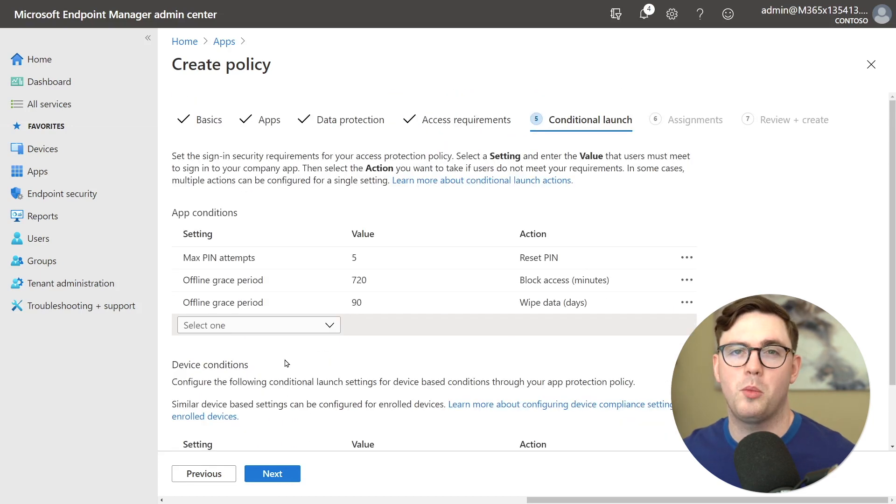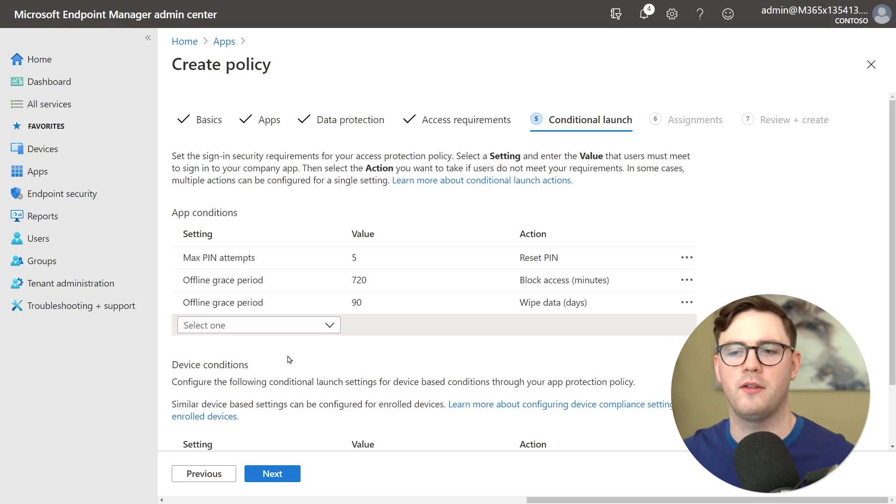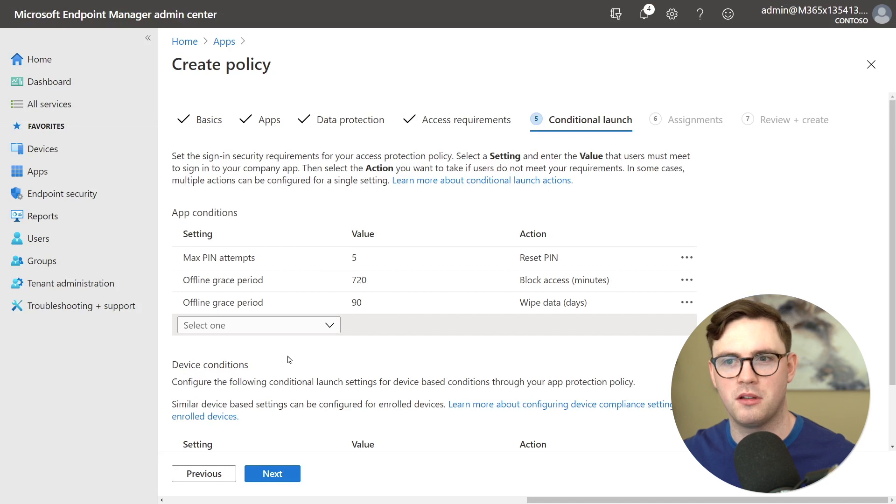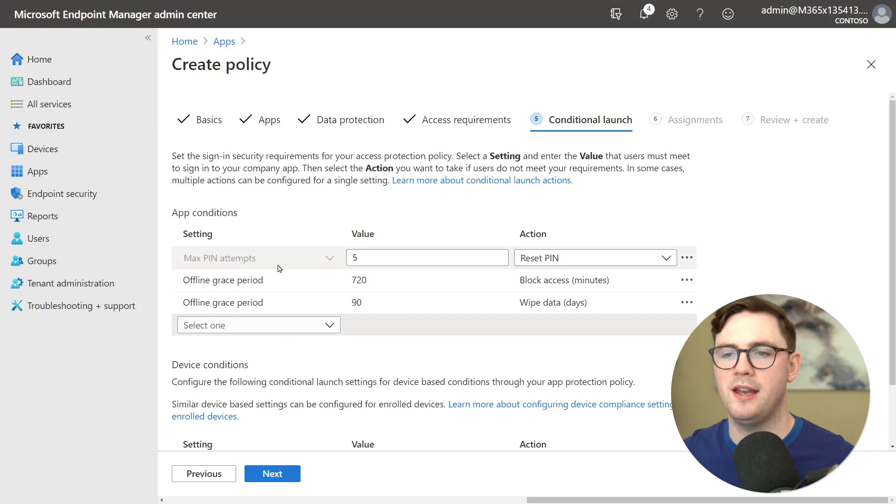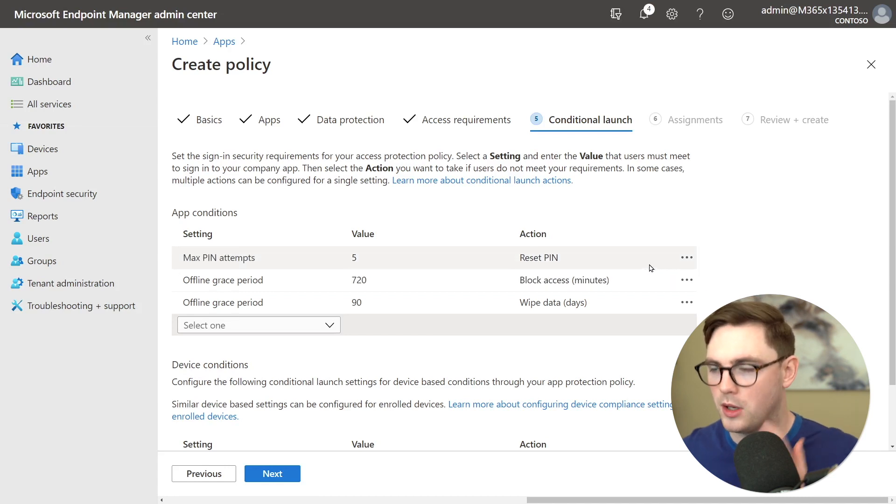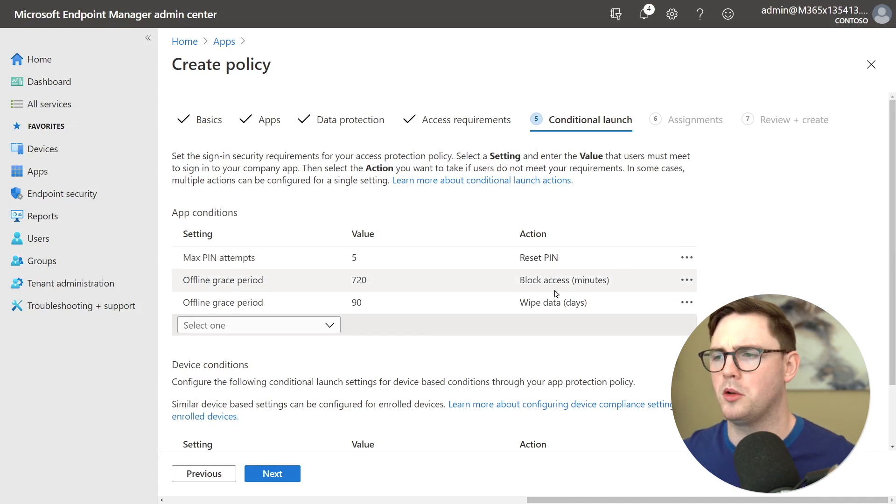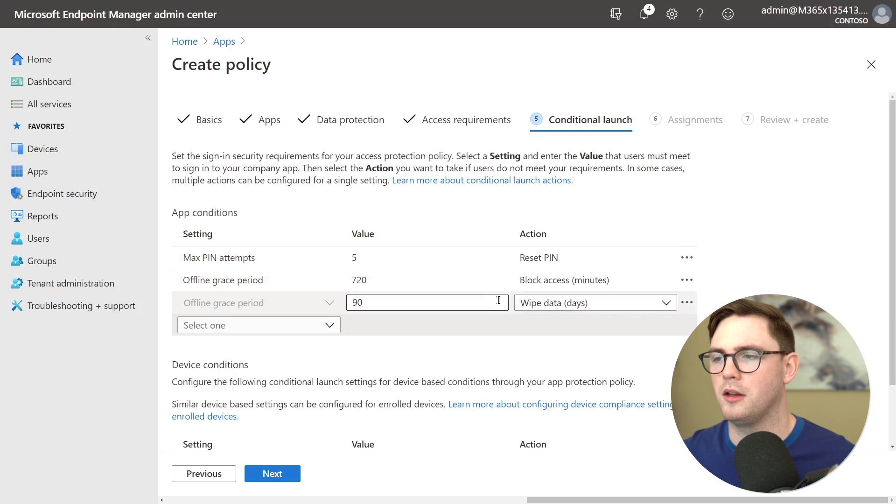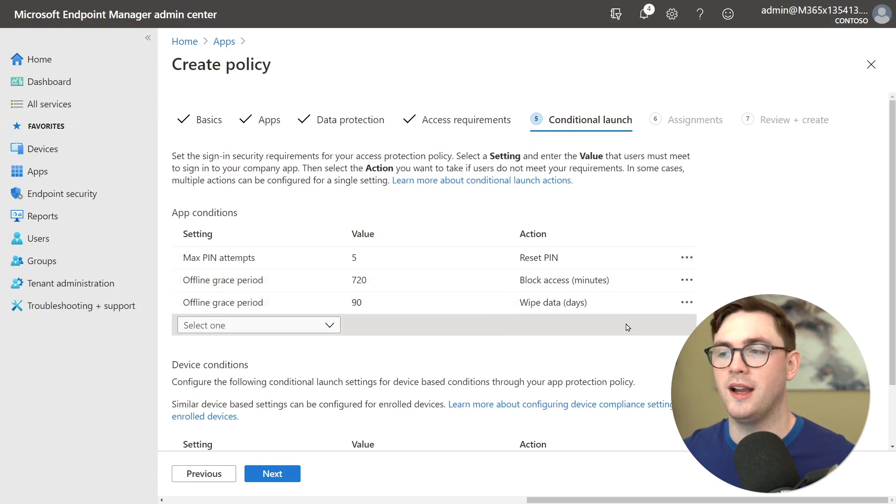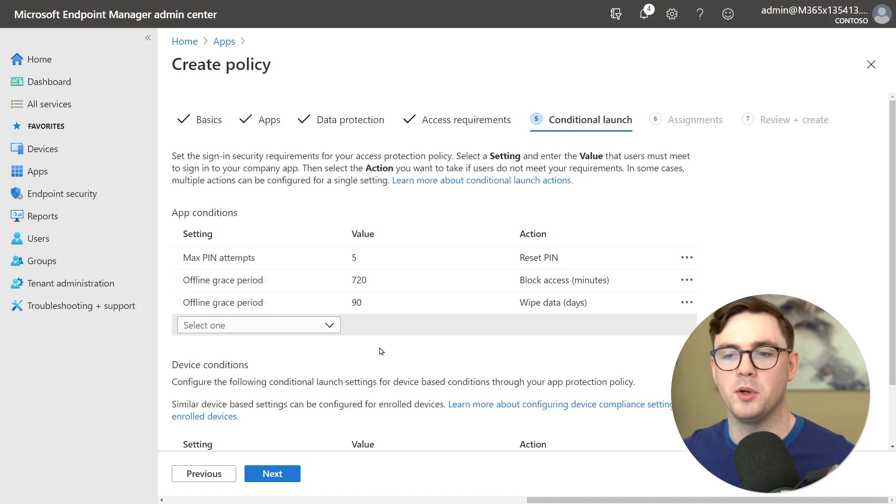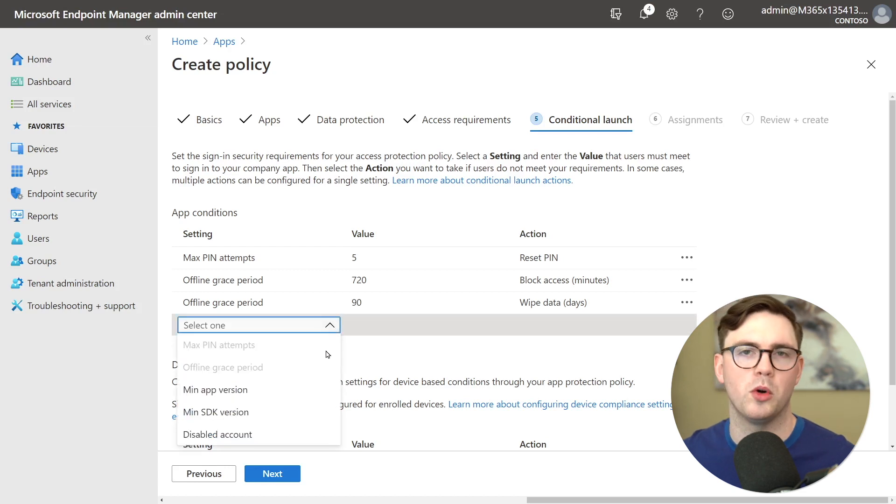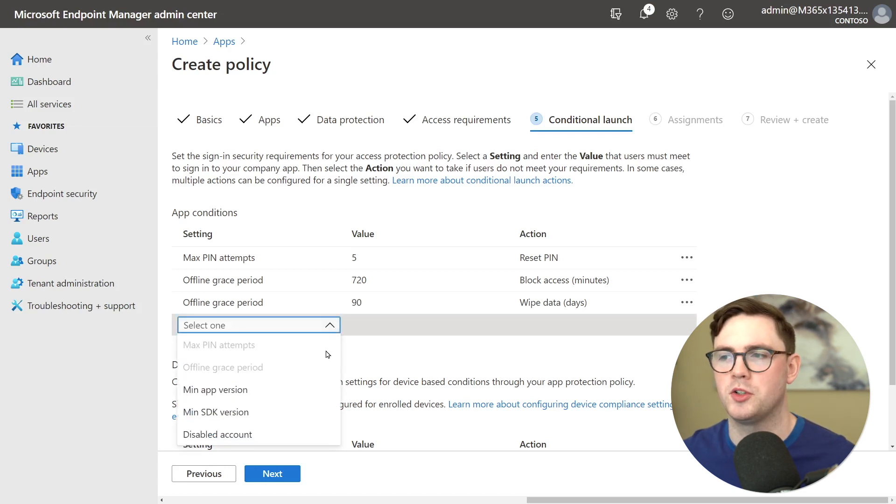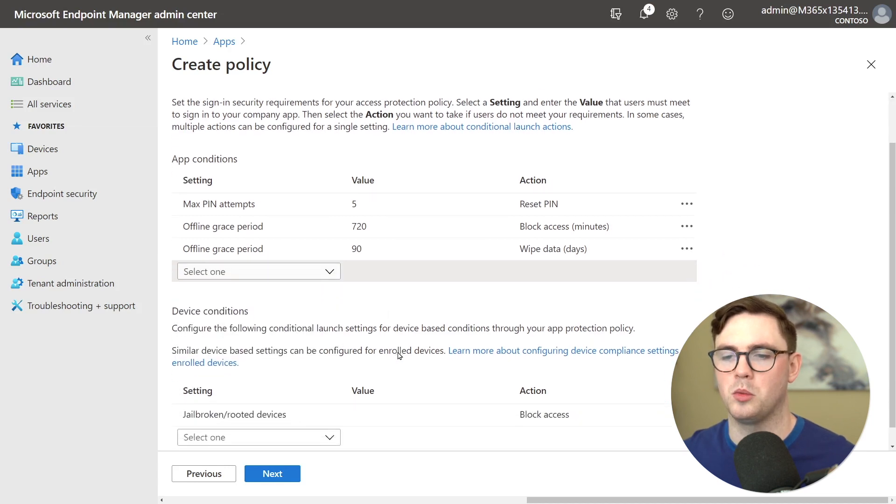So next up we have conditional launch. And this allows us to set up things around app conditions and device conditions. So app conditions are things like well if you fail your pin five times then we're going to choose you to reset that pin. We could also choose things like if you're offline for 90 days then we're going to wipe your data. There are a couple other things you can do in here like what should be the minimum application version and what will our action be and stuff like that as well.